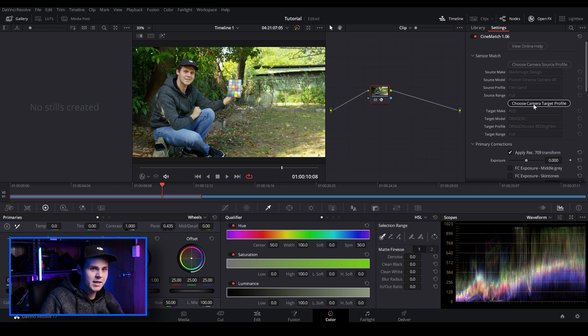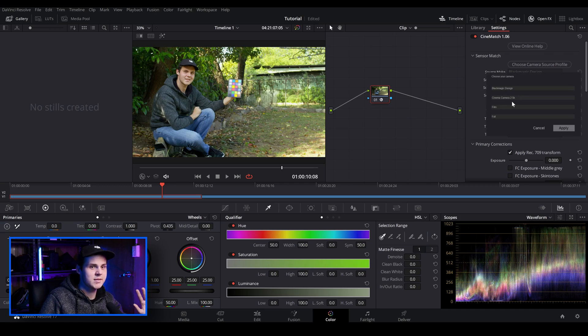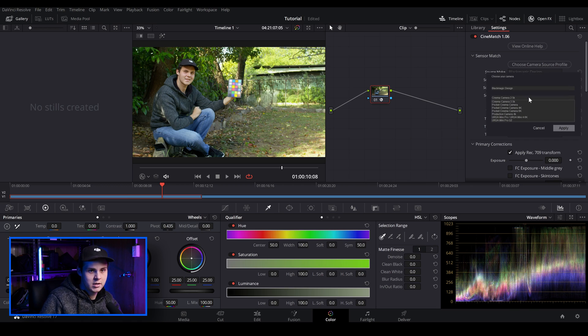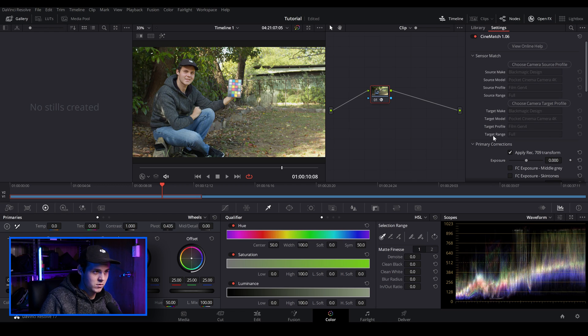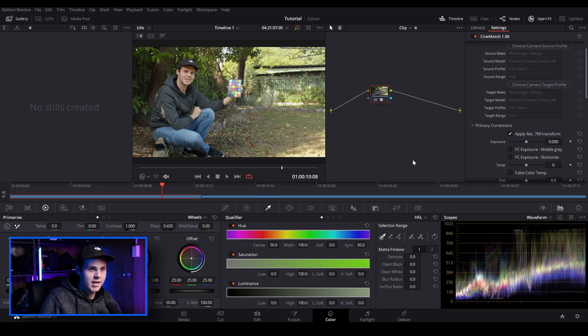And then I'm just going to bring it back to Blackmagic design for this review tutorial and I'm just going to bring it 4K, Rec. 709.